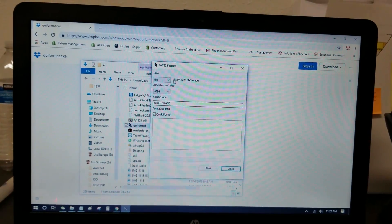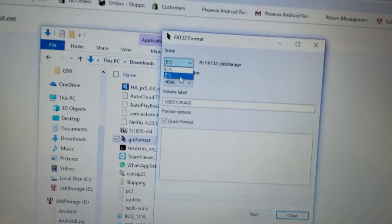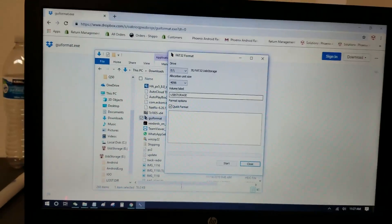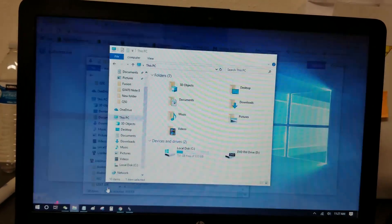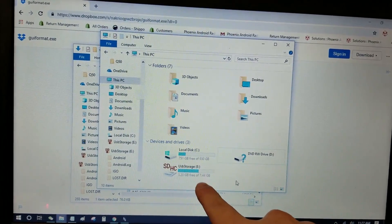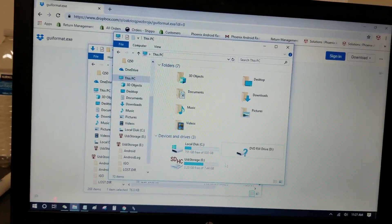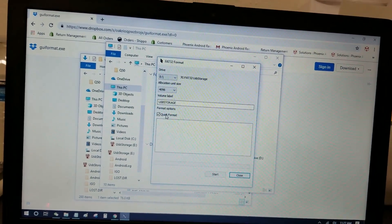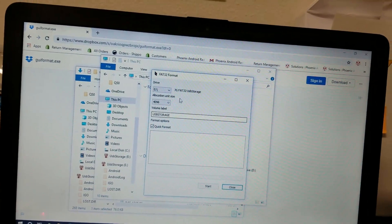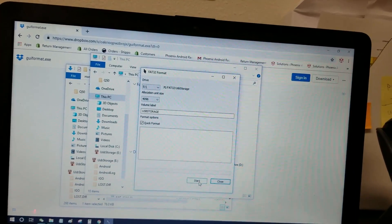And you can see I can find E is the letter drive of my USB thumb drive. You can see E right there. And I'm going to do a check mark quick format, FAT32, and I'm going to press start.